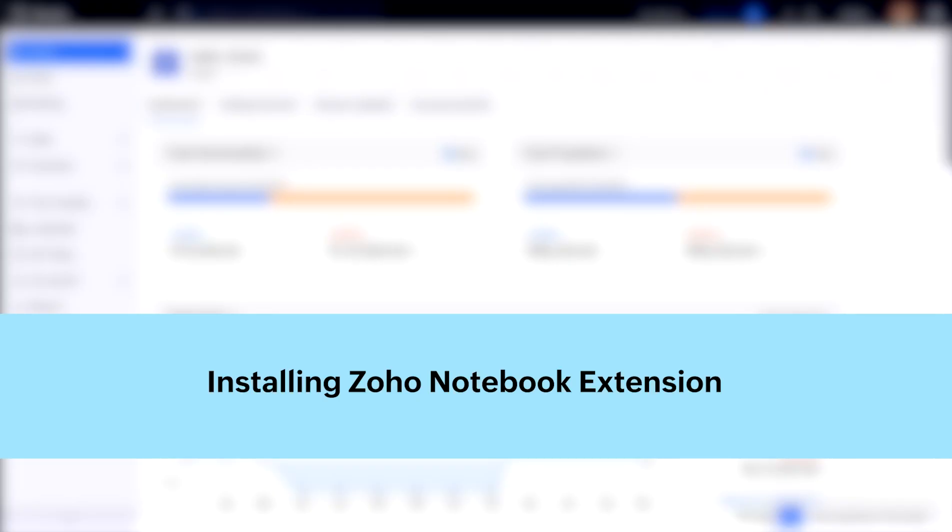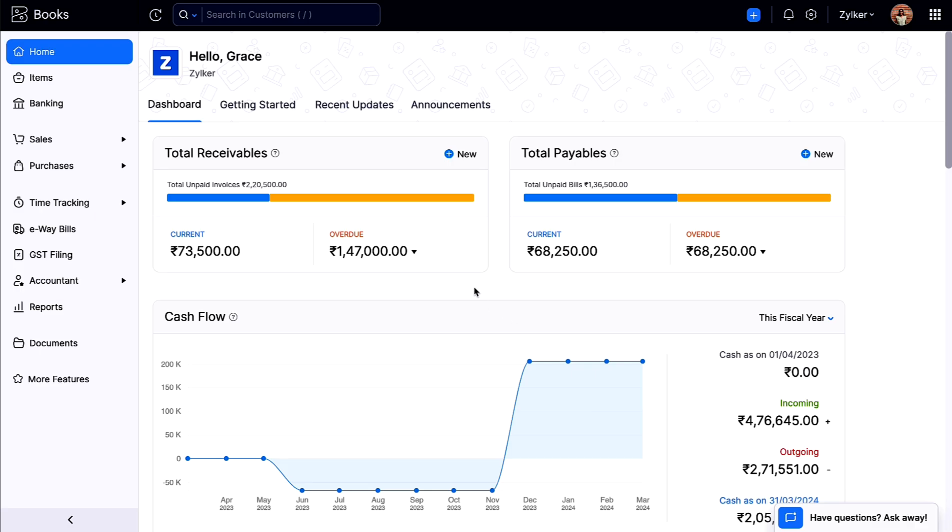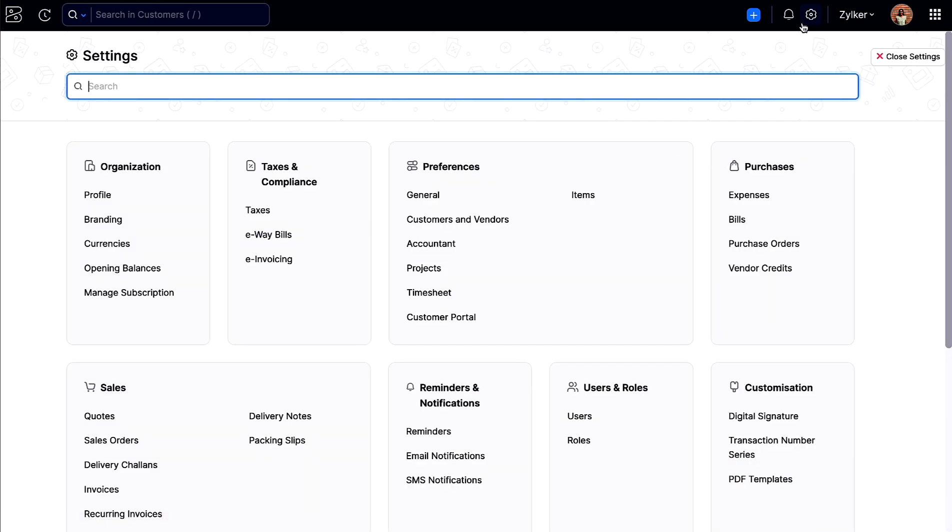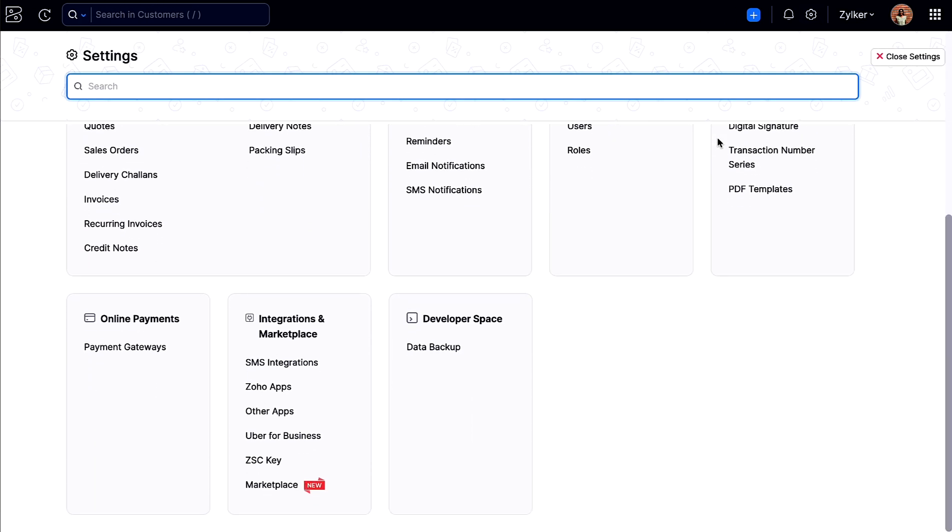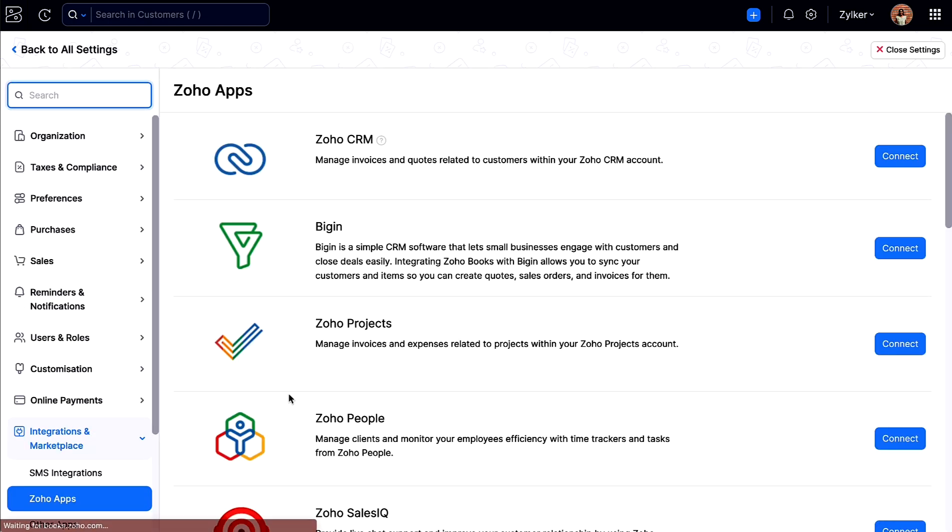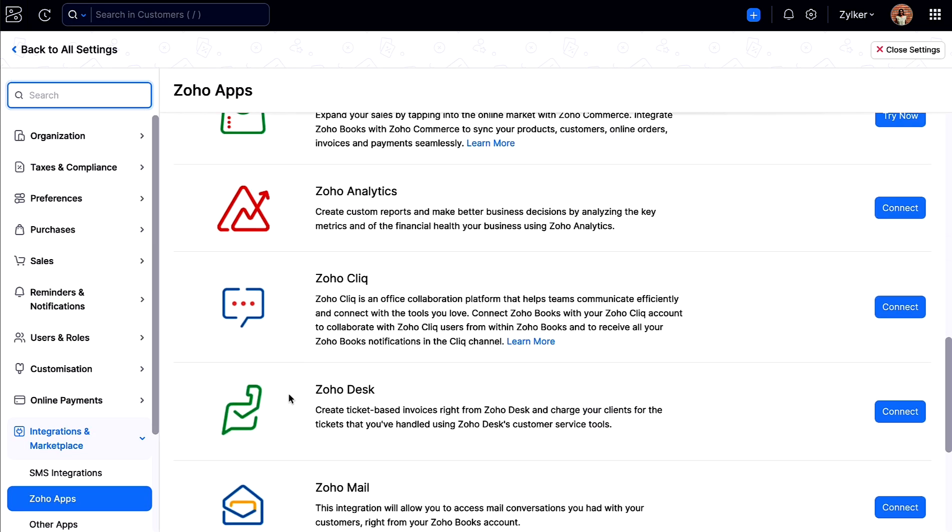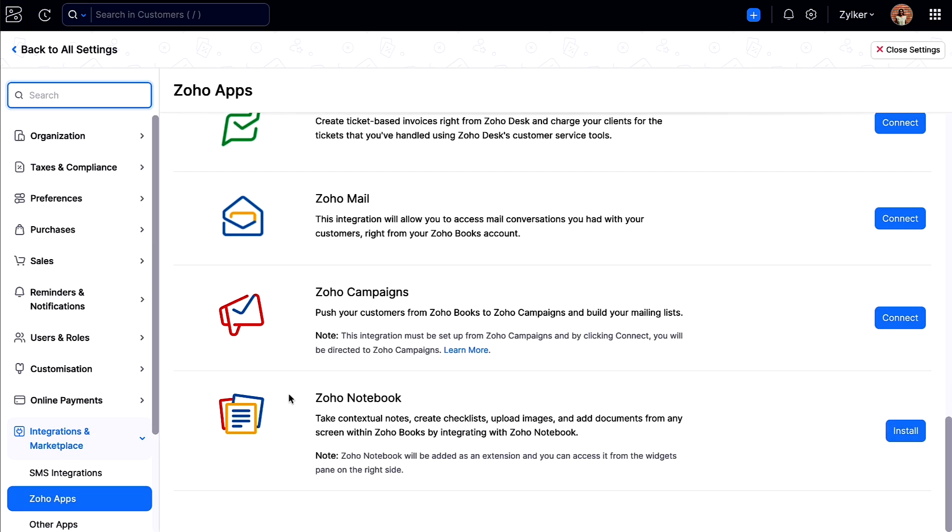Let's install the Zoho Notebook extension in your Zoho Books organization. Login to your Zoho Books account, go to Settings, and click Zoho Apps under Integrations and Marketplace. Scroll down and click Install next to Zoho Notebook.